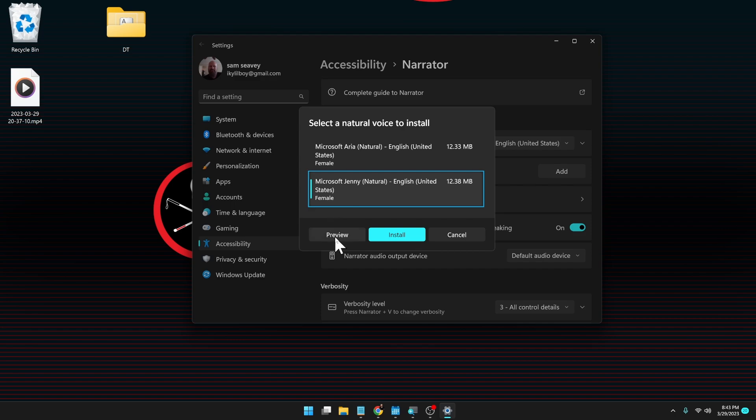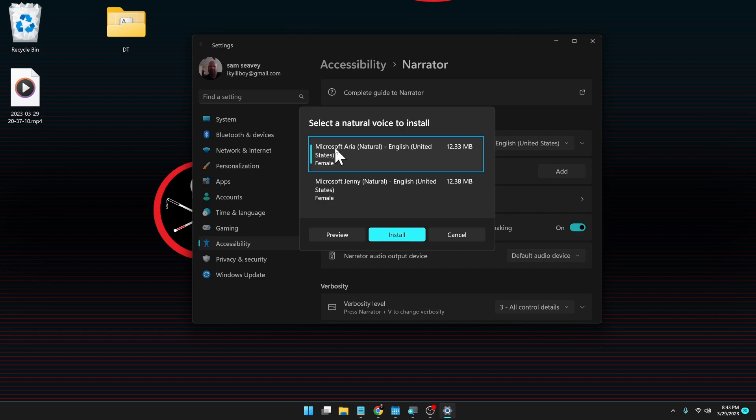Microsoft Jenny. Natural. English. Preview. Button. I am a high quality speech voice that you can use for your screen reading needs with Narrator, which is the screen reader app built into Windows. Microsoft Aria. Natural. English. United States. Female. 12.38 megabytes.